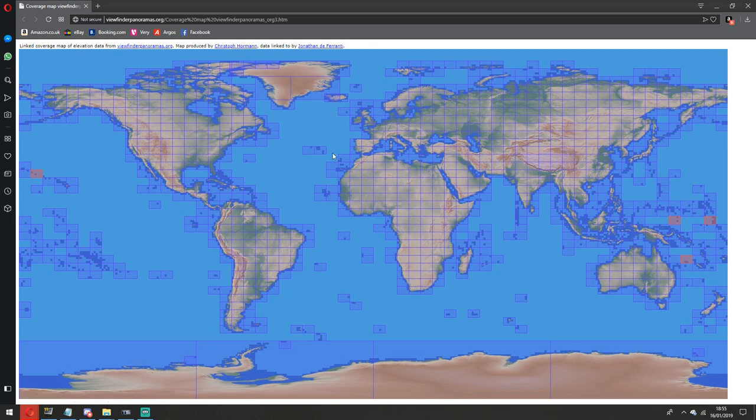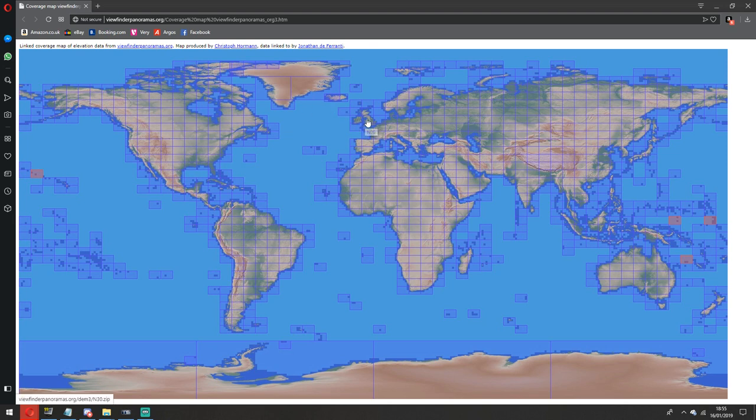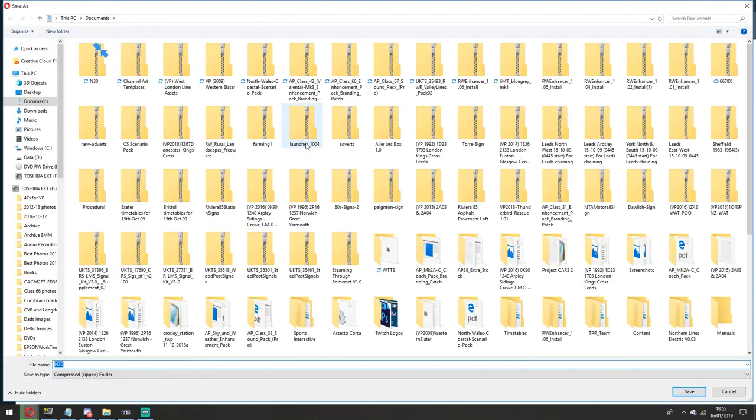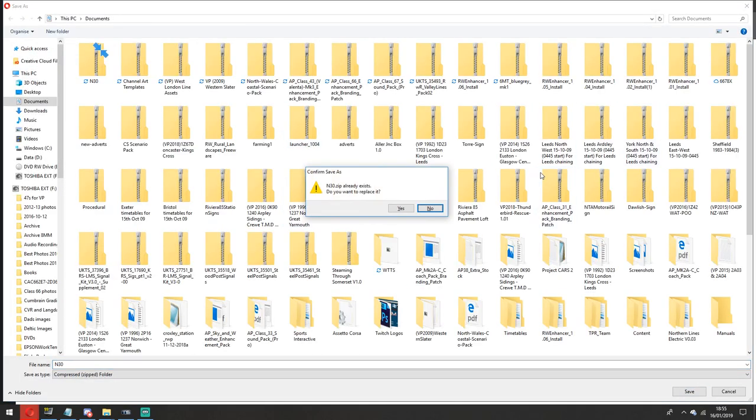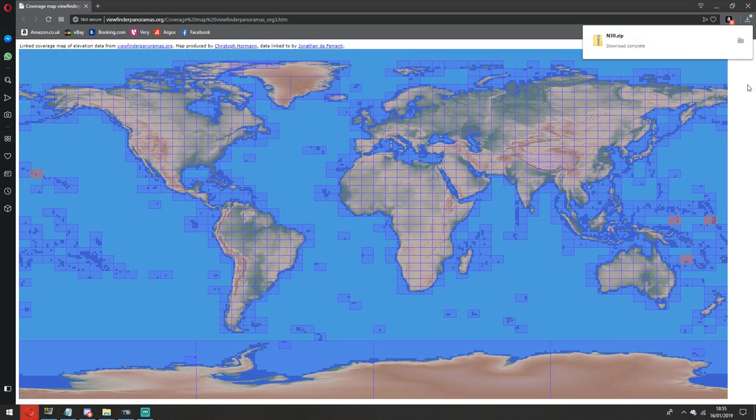So first of all we start off on this website, it's called Viewfinder Panoramas. Now this one's quite easy to use because it doesn't require you to sign in or anything. So what we're going to do is we're going to focus on looking at the north of England, which is this one here, N30. I'm going to click that, as simple as that, click it and just save it. Download it to wherever on your PC.